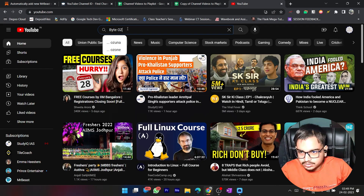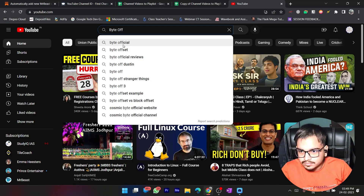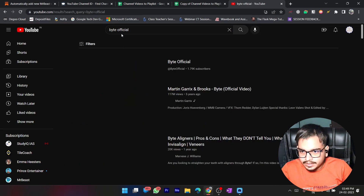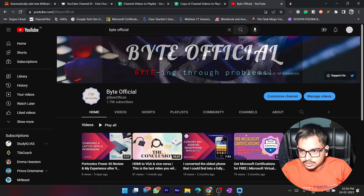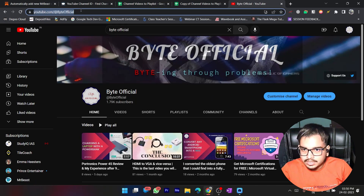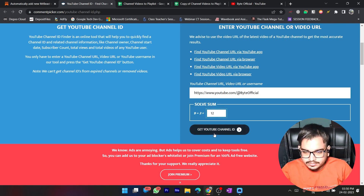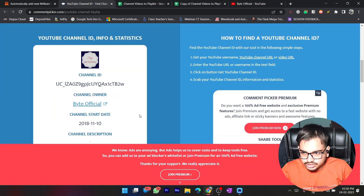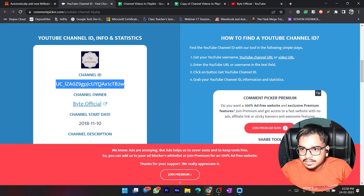Here is Byte Official. I'll select this channel, copy this link, and paste it into the tool. Solve the CAPTCHA — 9 plus 3 is 12 — and click Get YouTube Channel ID. Here I got the channel ID, so I'll copy this channel ID.